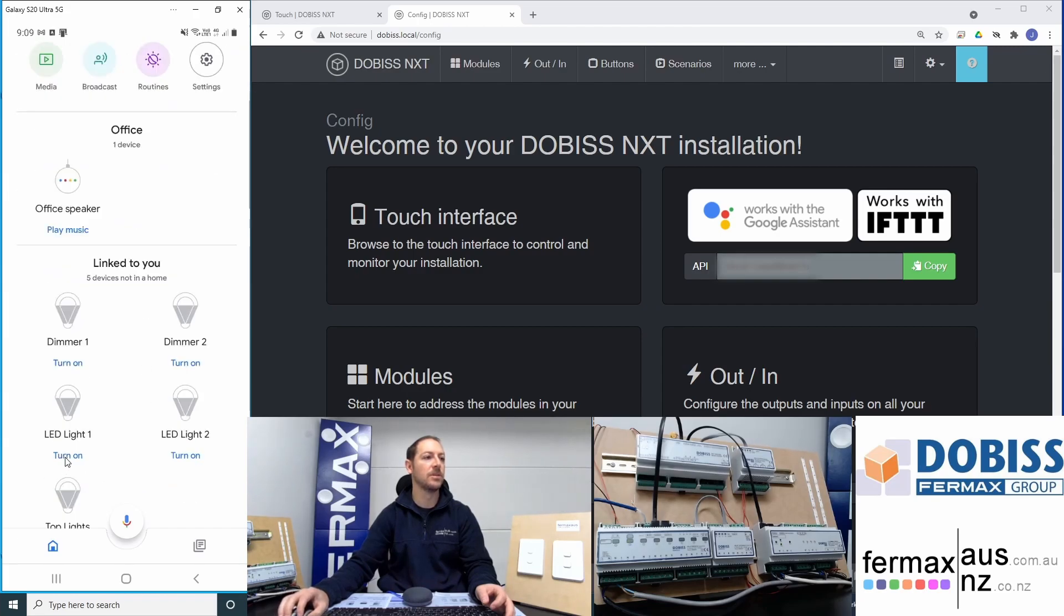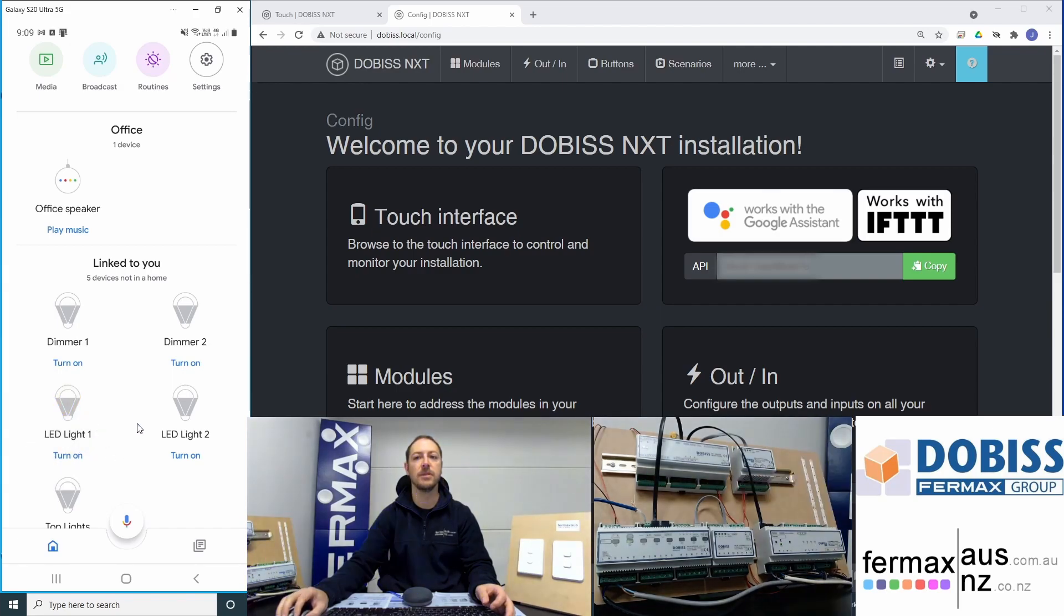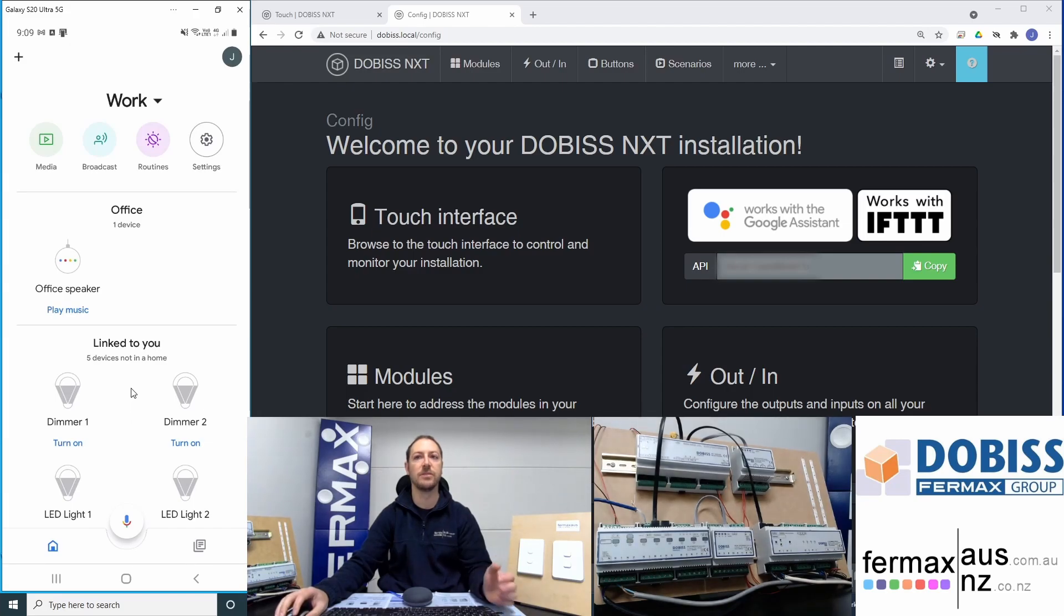And we can turn them on. For example, turn on the LED light, we'll turn it off again. Or from Google Home, or we can use our voice. We can say,